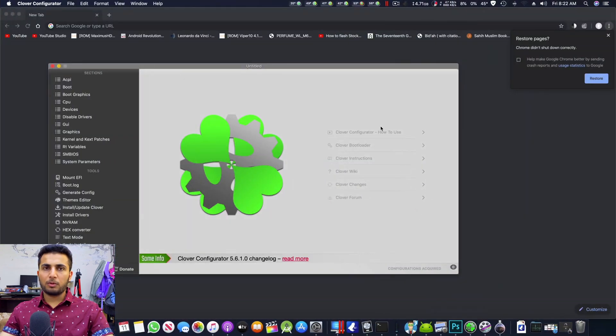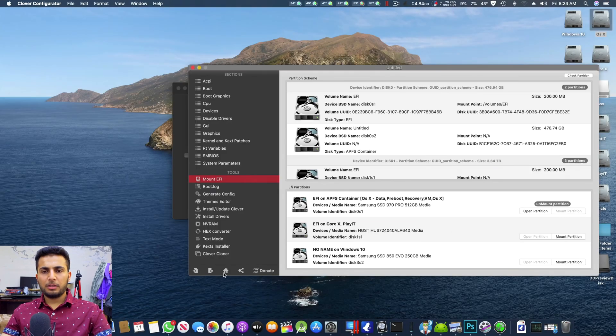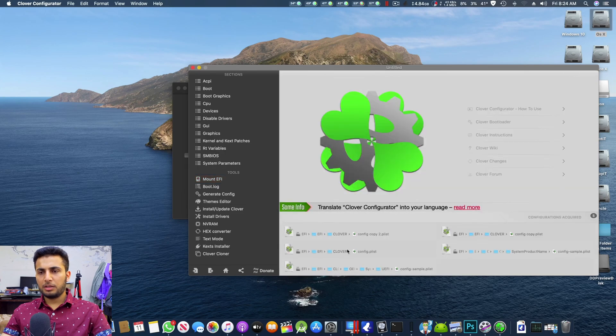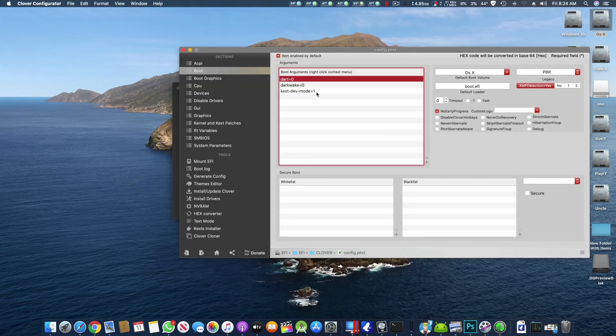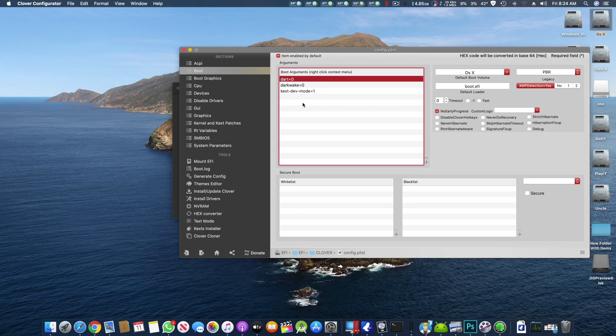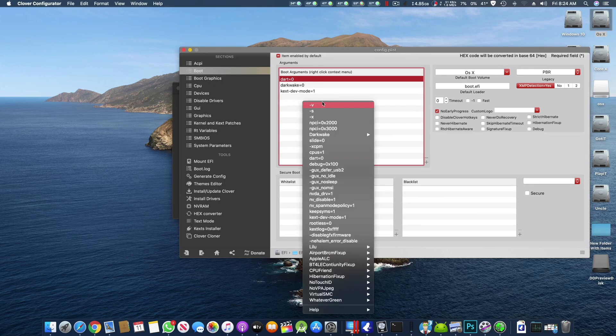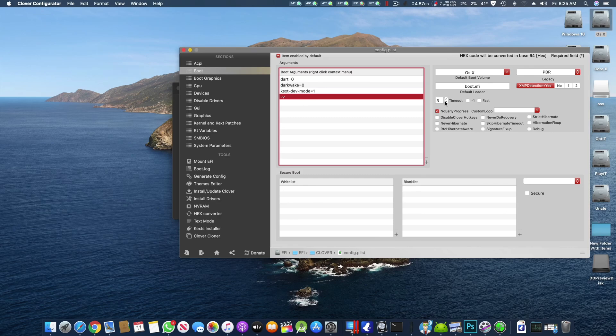So they have to open the Clover Configurator. So once the EFI is mounted then you have to go here and you have to click the config.plist. Once the plist is open you have to go to the boot section and here you have to add an argument which is minus v. Make sure the timeout is at least three seconds so in case you have an automatic boot up you get a few times to see where the macOS is booting.